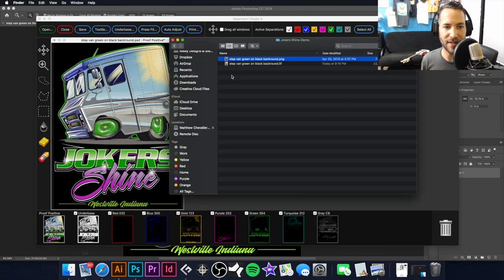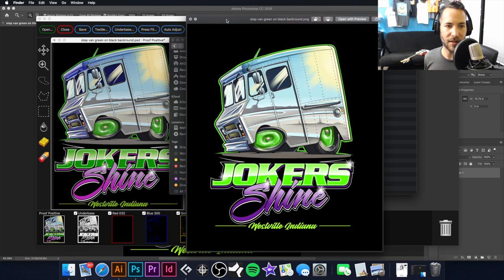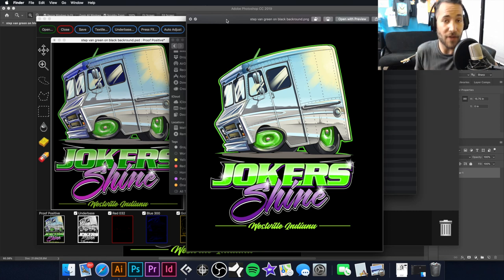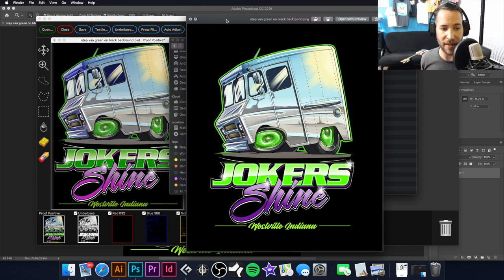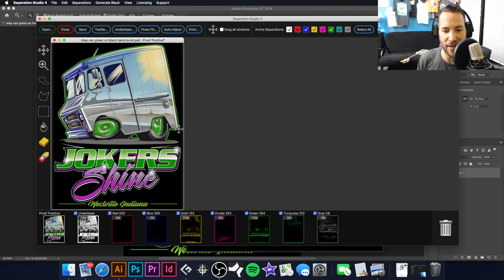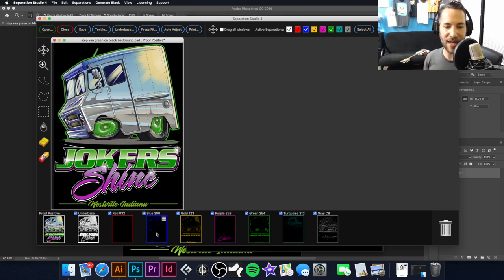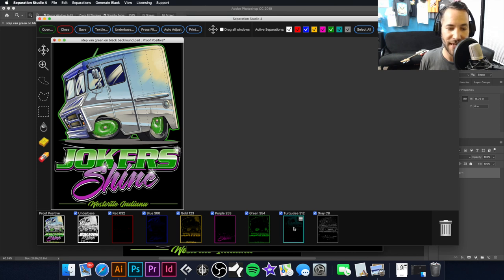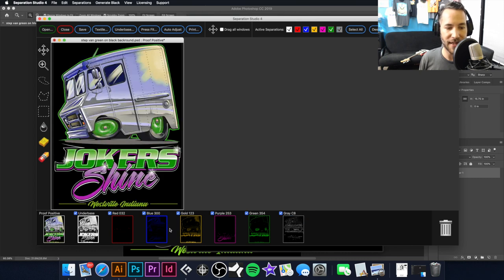Going back to look at our original image, that already made it look that much better. The next thing I'm going to do is — because we don't have enough space for both blue and turquoise — I'm going to take that turquoise, drag it over, hit Multiply, and combine those together.